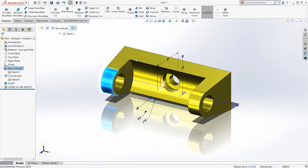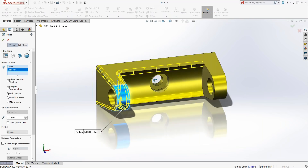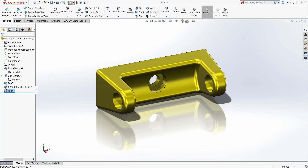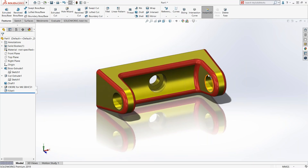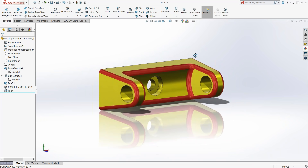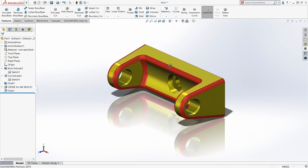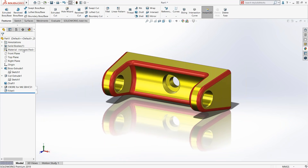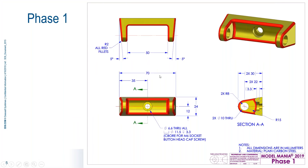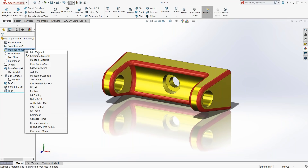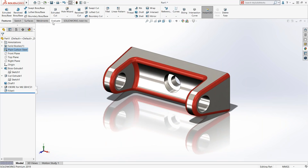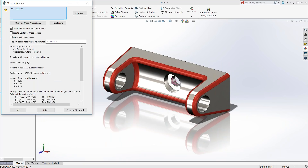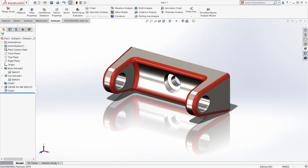Finally, I'll add 2-millimeter fillets. I'll choose these edges and this face — just three faces — and accept. I also apply an appearance to that feature just to help me visually confirm it captured all the edges. That's phase one, except for material. The drawing specifies plain carbon steel — it's in my favorites so I can right-click to apply it quickly. The mass property for this part is 131.14 grams.